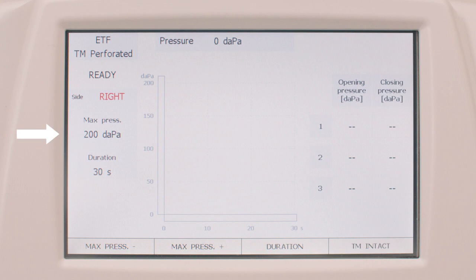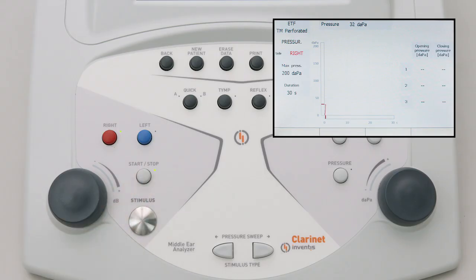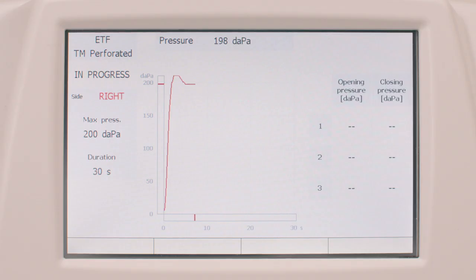The user can select the pressure value to be set in the ear canal, choosing values between minus 600 decapascals and 400 decapascals. Here you can also start the exam by pressing the start button on the keyboard or the relative buttons on the control box. Results are calculated automatically and displayed on the right-hand side of the window. The three pairs of numbers are the initial and final pressure values recorded during significant pressure variations. These pairs of values can therefore identify the pressures at which the Eustachian tube opens, indicated by the label O, and closes, indicated by the label C.